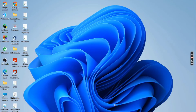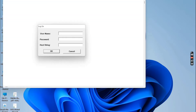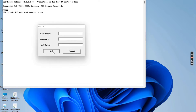Hello everyone. In this video, let us understand how to solve the TNS protocol adapter error. When you try to log in to Oracle SQL Plus with the username Scott and password Tiger, it is showing the TNS protocol adapter error. Now how do we solve this particular error?